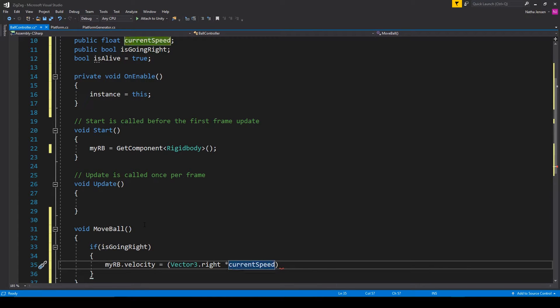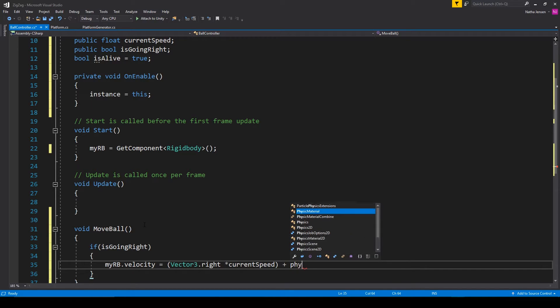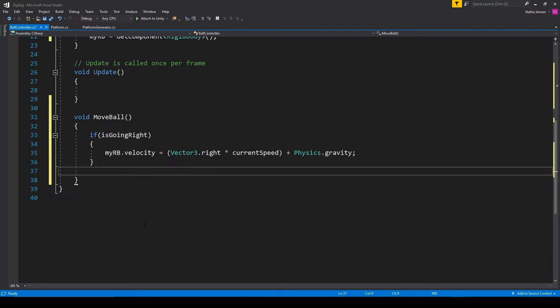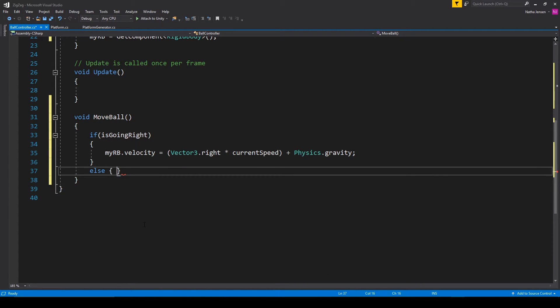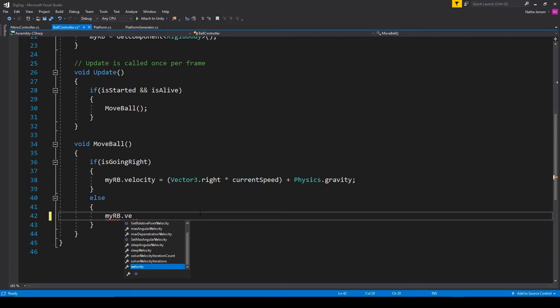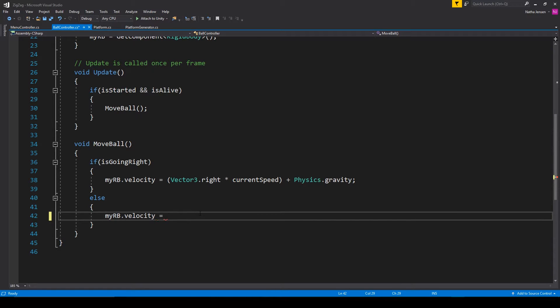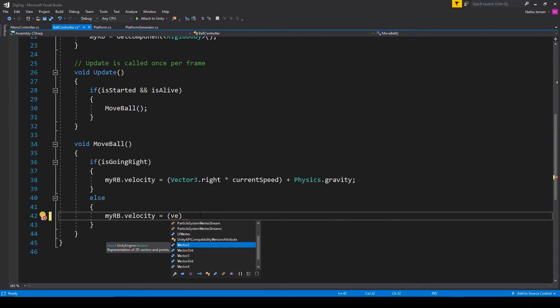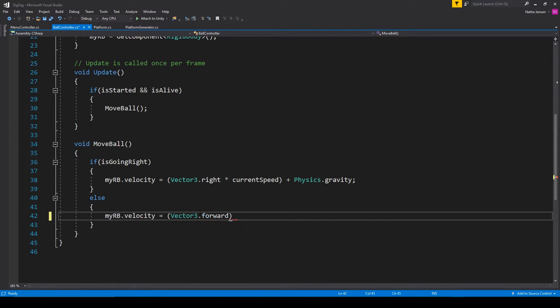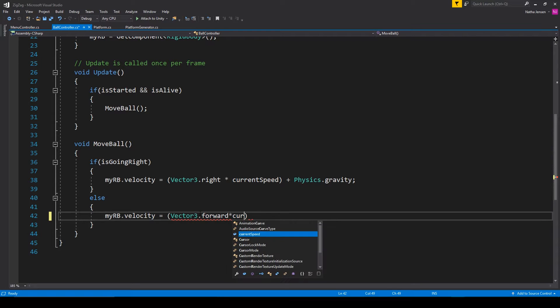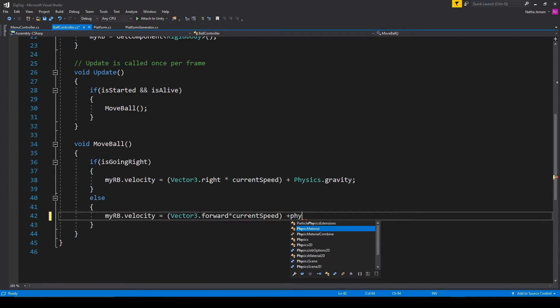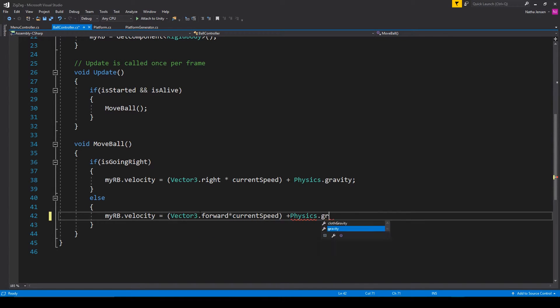And then outside these parentheses, I'm going to type plus physics dot gravity. We then want to add an else statement for if we're not going in the right direction. Inside the else statement, we're going to type the same line. So myRB.velocity equals and then vector3. But instead of dot right, we're going to use dot forward. We then want to multiply this by current speed, and we're going to add physics dot gravity.